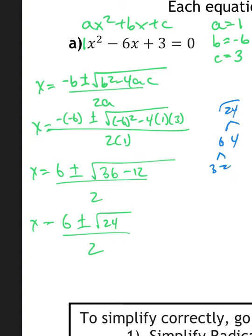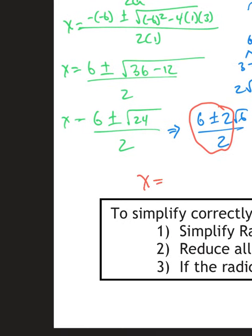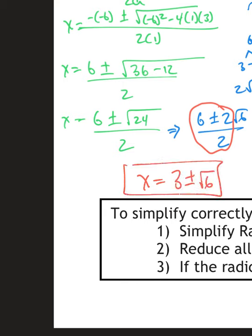Simplify the square root of 24: break it down as 4 times 6, so that's 2 root 6. So we have 6 plus or minus 2 root 6, all over 2. All of those outside numbers are divisible by 2, so the final answer is x equals 3 plus or minus the square root of 6 — that's the two answers. My answer could be 3 plus the square root of 6, or 3 minus the square root of 6. The plus or minus gives those two options.